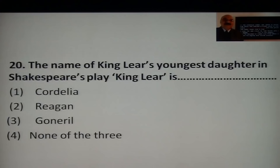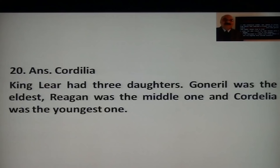Question 17: What is the name of King Lear's youngest daughter in Shakespeare's play King Lear? In King Lear, the king had three daughters: Cordelia, Regan, and Goneril. Goneril was the eldest, Regan was the middle one, and Cordelia was the youngest.